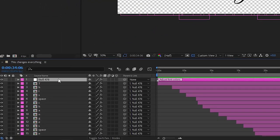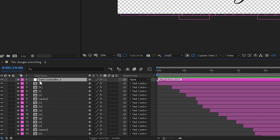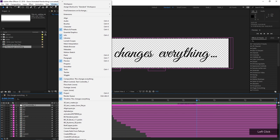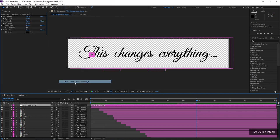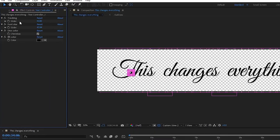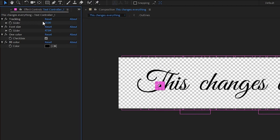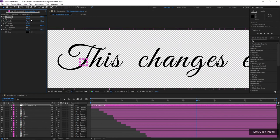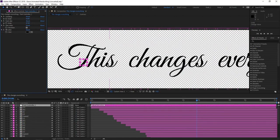Up at the very top of the comp, we have a null layer named Text Controller 1. If we pull up the Effects Controls — go to Window, Effects Controls — we can see it has a few effects. We can adjust things like tracking, which will space everything out. The default tracking looks pretty good. There are a few things I want to change manually, but I'll do that in a second.